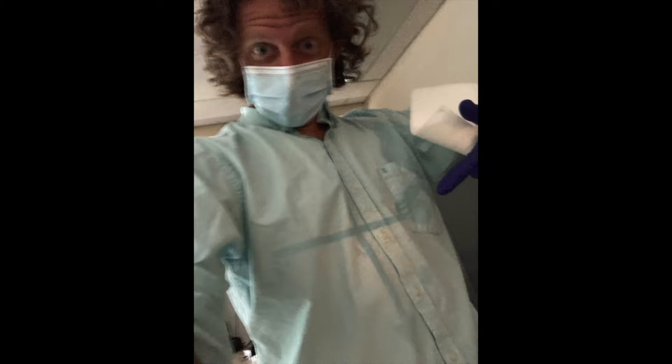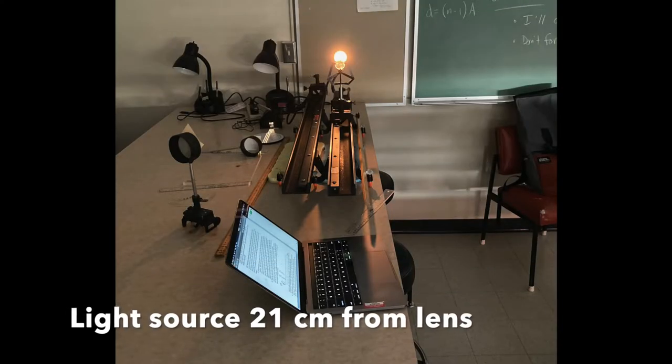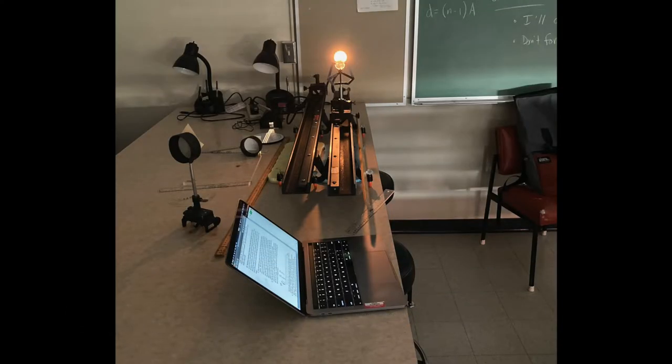I can even stand in the middle of the room and see an image projected on myself if I have a reflective shirt. This is a distance of about two meters from the lens and we can see that at that point the light source was about 21 centimeters from the lens.